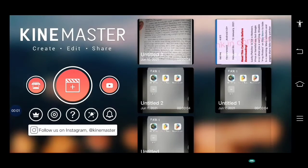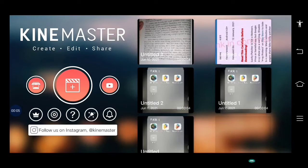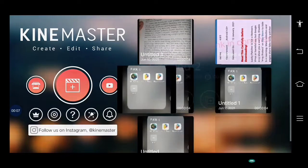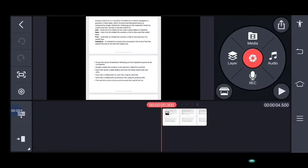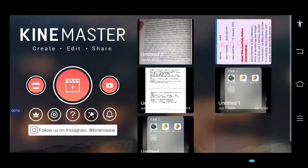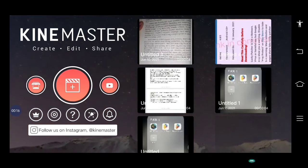Hello guys, today we are going to solve the KineMaster auto-back issue. As you can see, I have the same problem while editing the video — it automatically comes back and deletes all the project work that we have done. As you can see, it auto-backs.